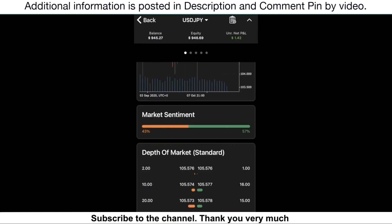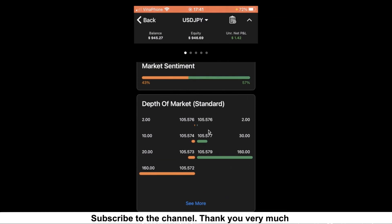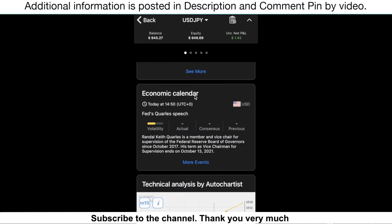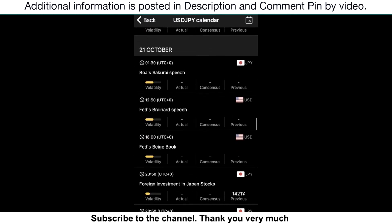cTrader gives you market sentiment, timing, and depth of market features — this is a really cool feature. What's also really cool about cTrader is that you get a calendar right here. If you want to watch for macro events, you can click here and see upcoming macro releases.